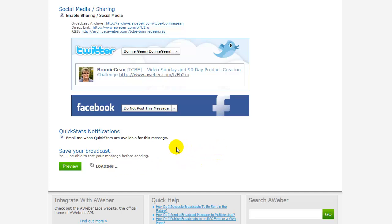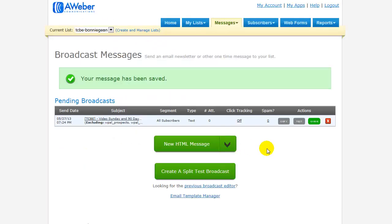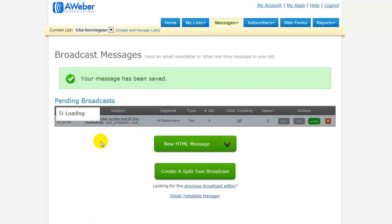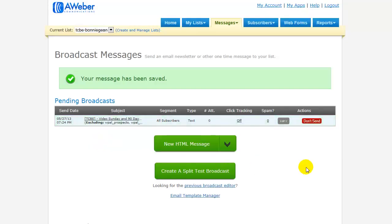Now once this message gets sent out, then AWeber will automatically post that URL to your Twitter followers. Then all you need to do is hit Queue, say Yes, and your broadcast will get sent.